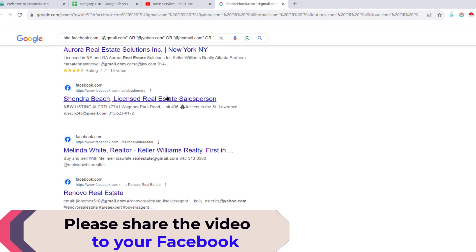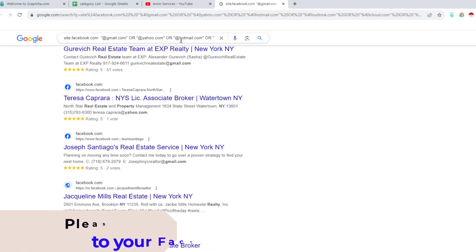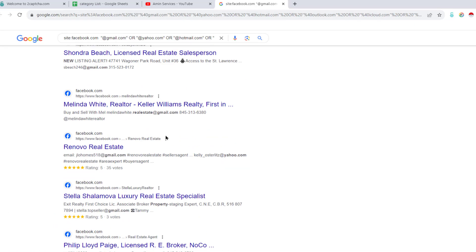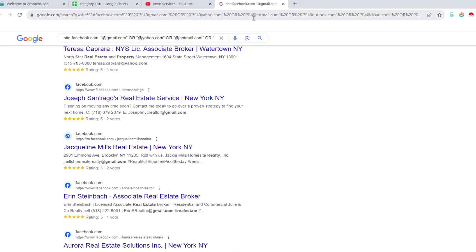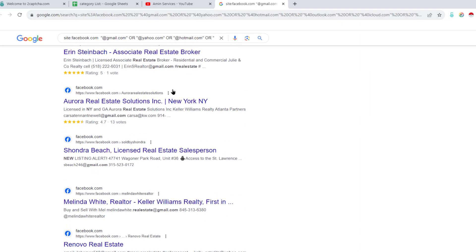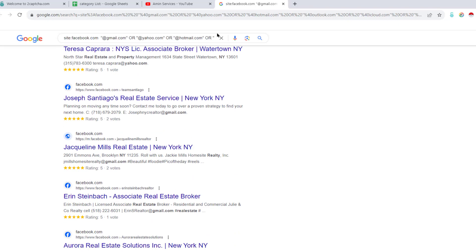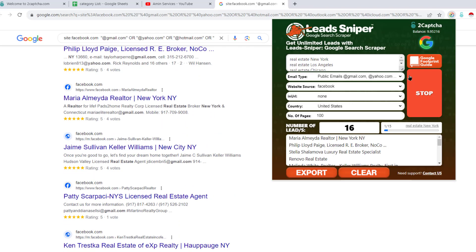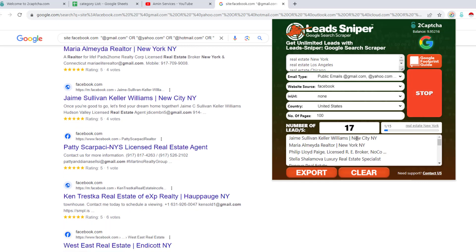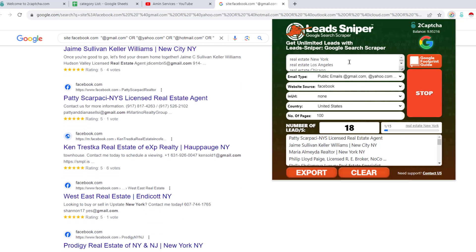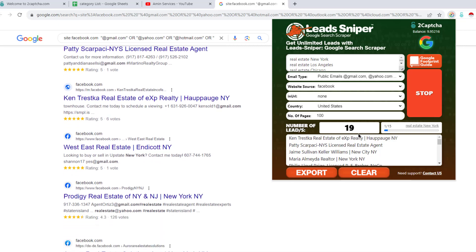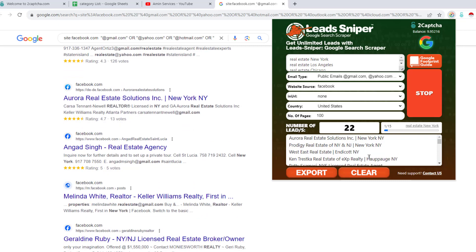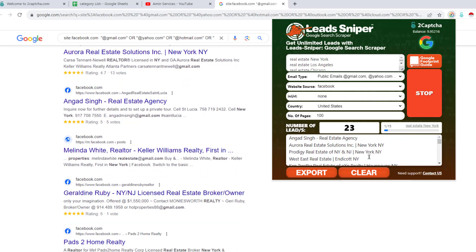When you click Start, a new tab opens and it begins scrolling from top to bottom. If you click on the Google Search Scraper, you can see that within just a few seconds it has already collected 20 email addresses from the search results.